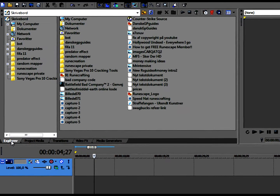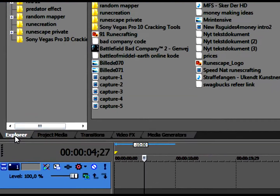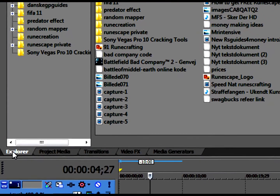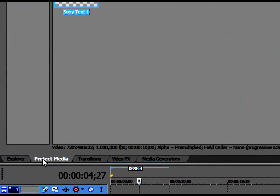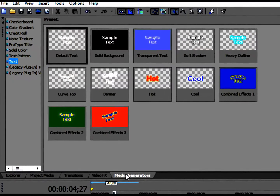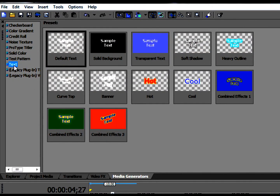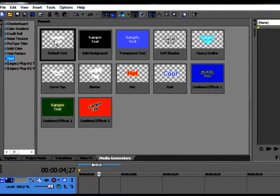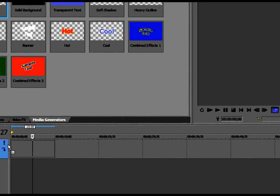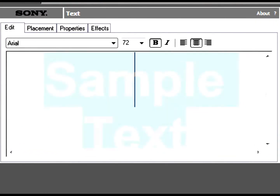As you can see down in this little bar right here, you have Explore, Project Media, Transitions, Video Effects, and Media Generators. Go to Media Generators and click on the third last — Text. There you will have the default, the first one. Drag that down to your timeline.